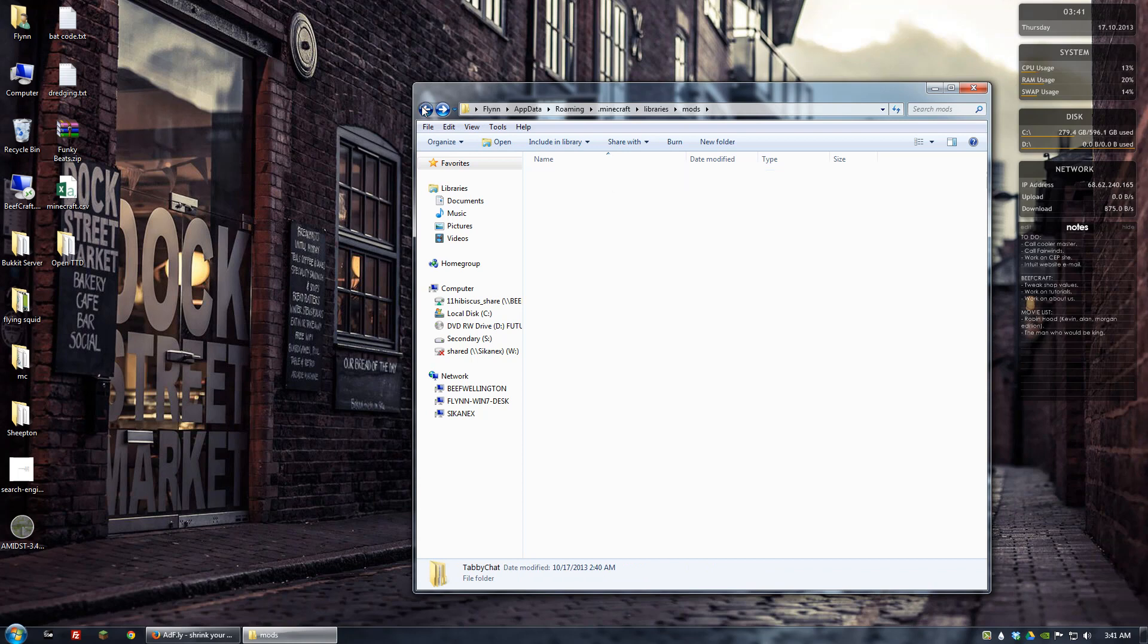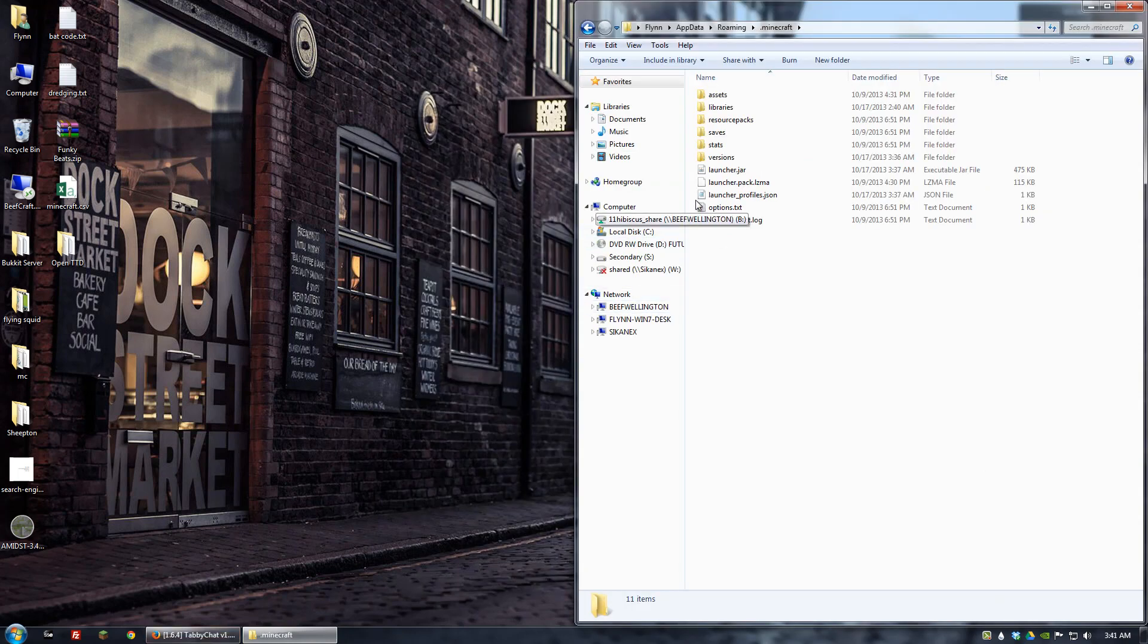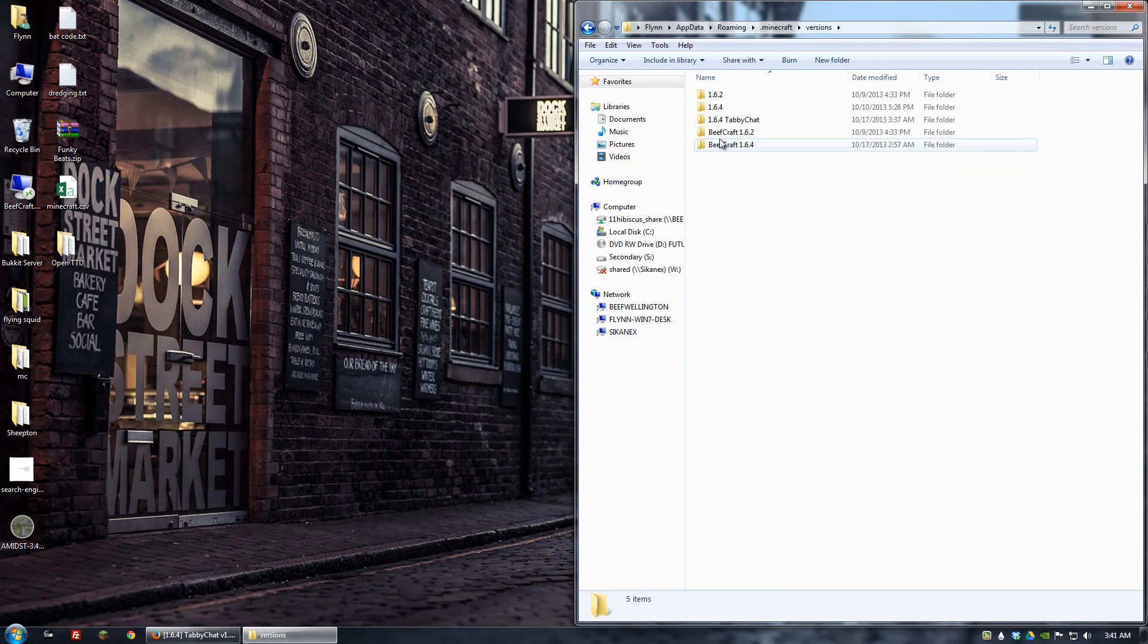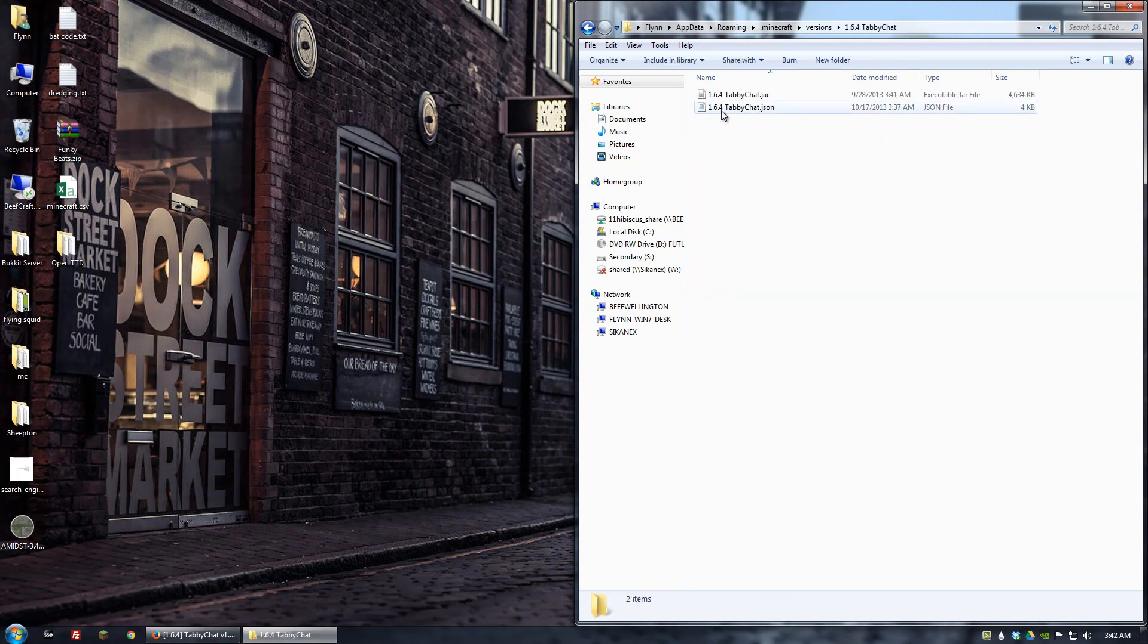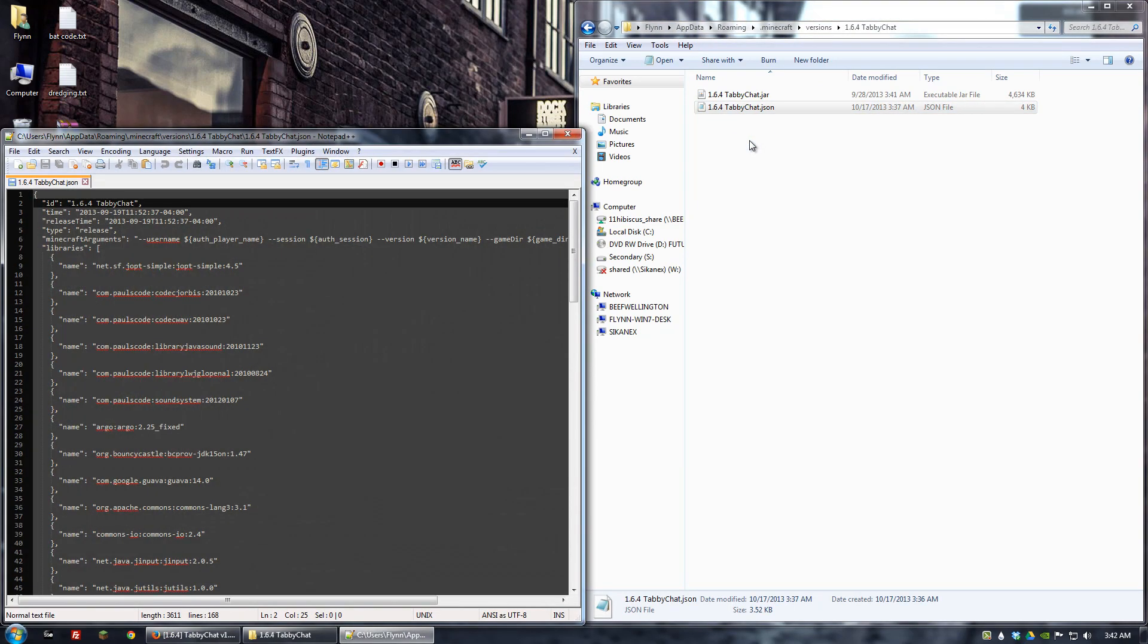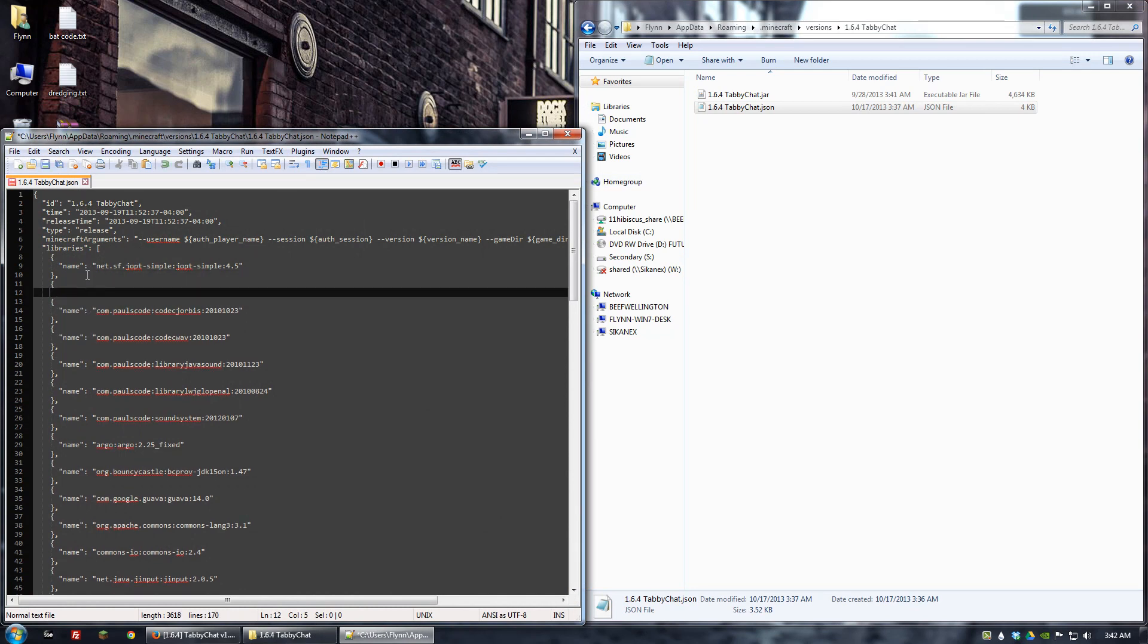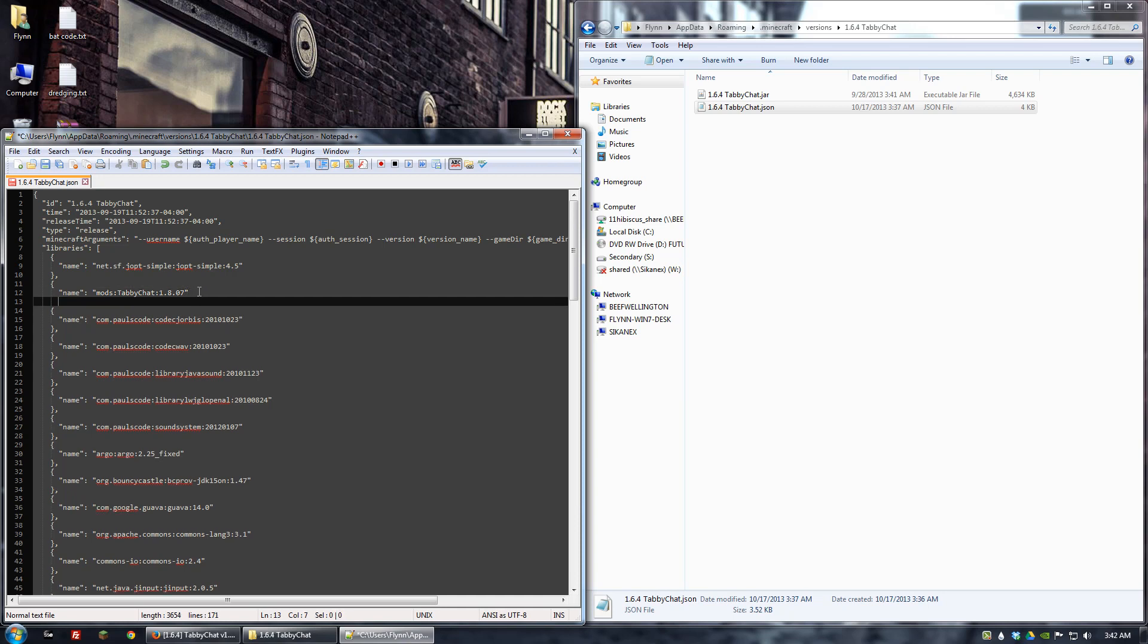Now let's go back. In our directory, let's go to versions and then the TabiChat version that we have installed. We want to edit the JSON file. Let's just make sure that we have the following line of code in that JSON file. This basically tells it what version of TabiChat we're working with.